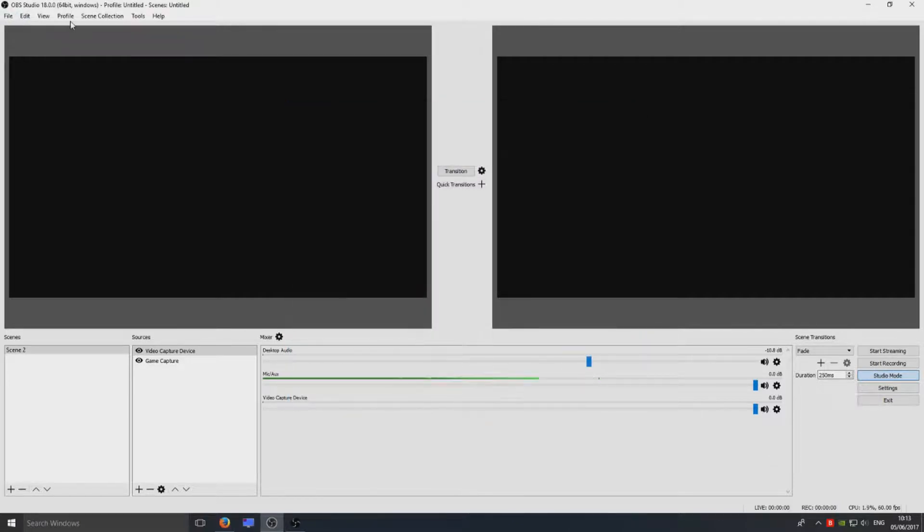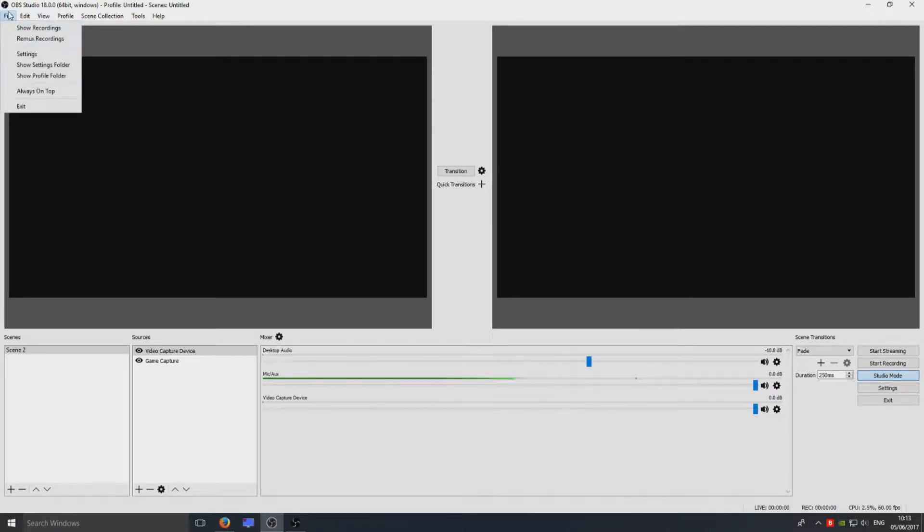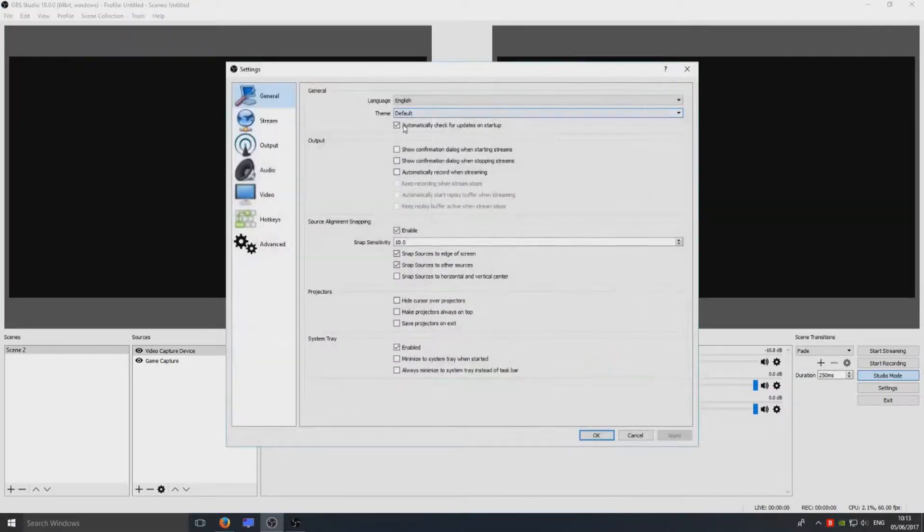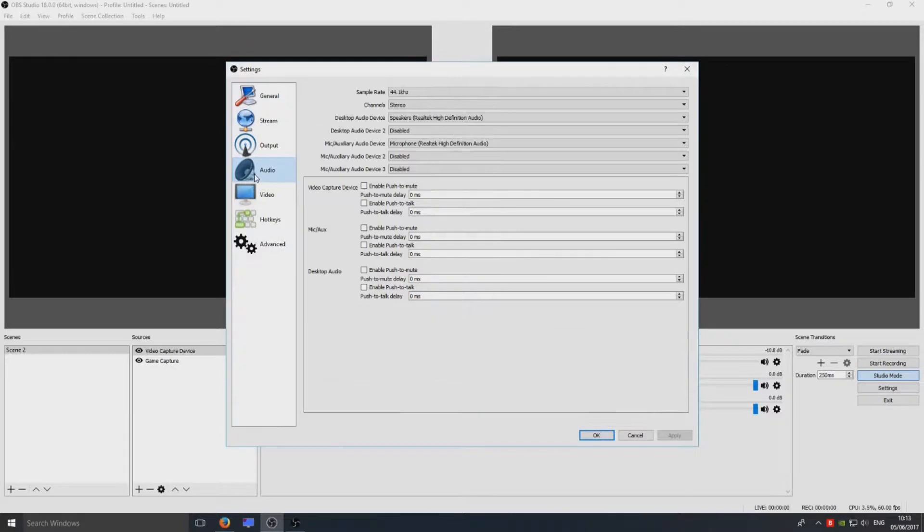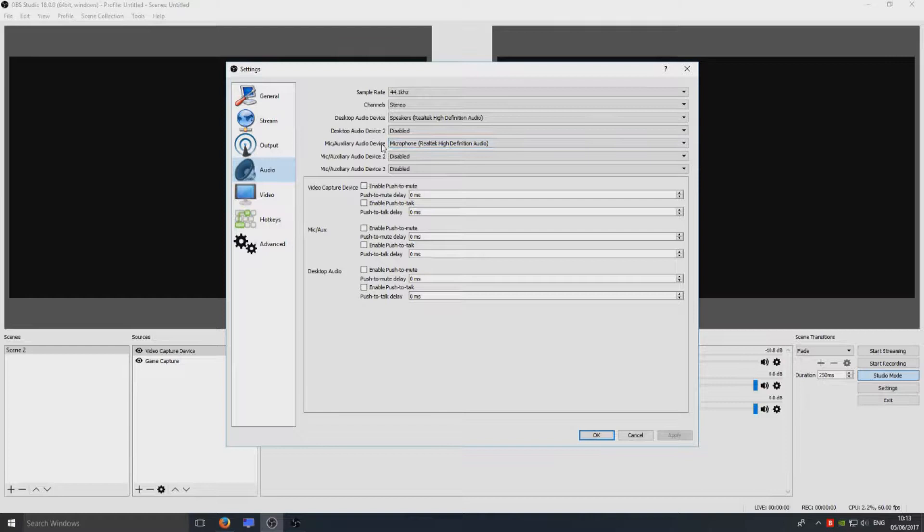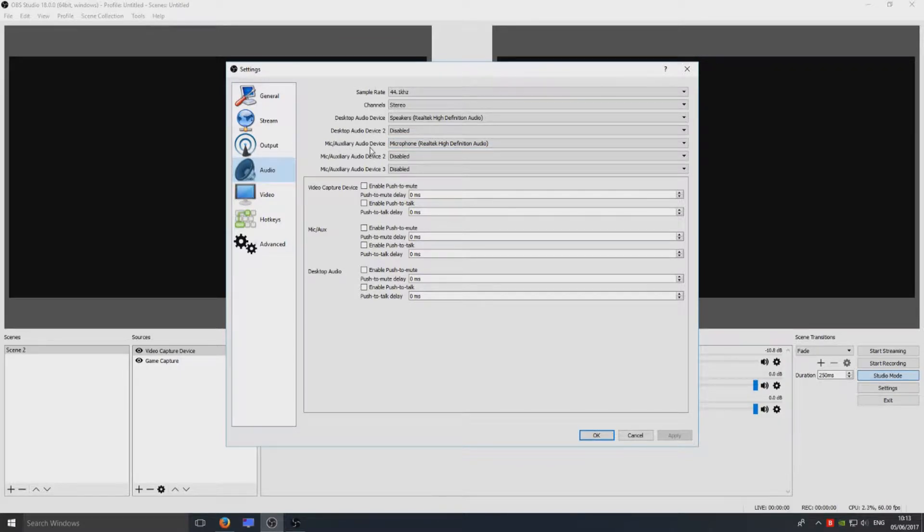Also you can go to File and in the top left hand corner here, go to Settings, go to Audio. Just make sure you've got Microphone there as well under Mic/Aux audio device.